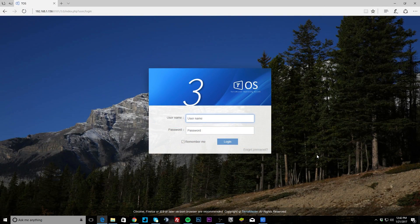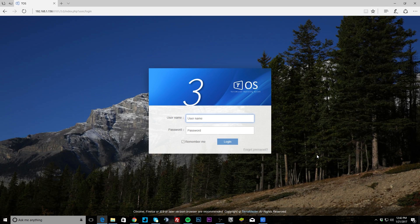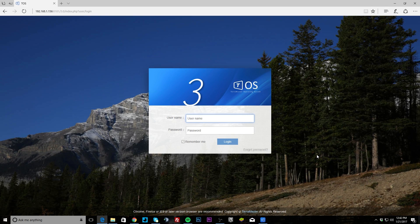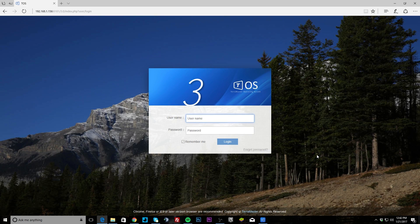What's up guys, we're showing you the TerraMaster operating system, this is version 3. I'm not sure how far into version 3, I'll check that in a second, but this is running on TerraMaster's F2-220.